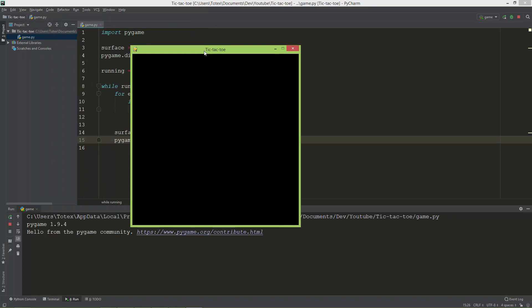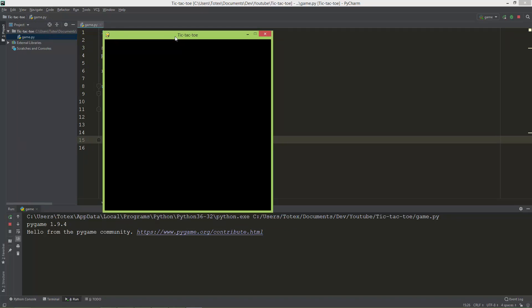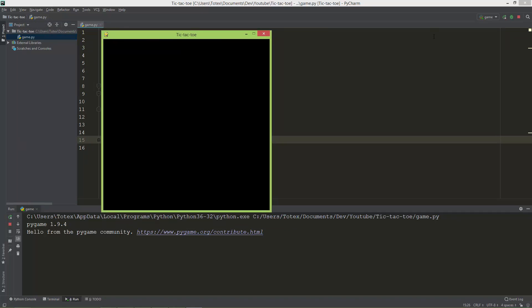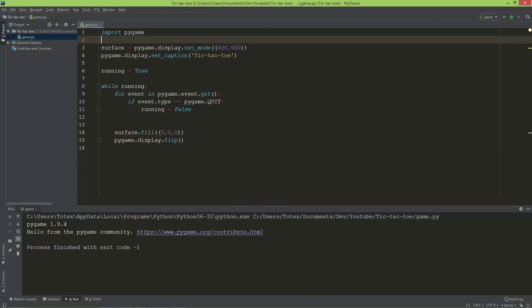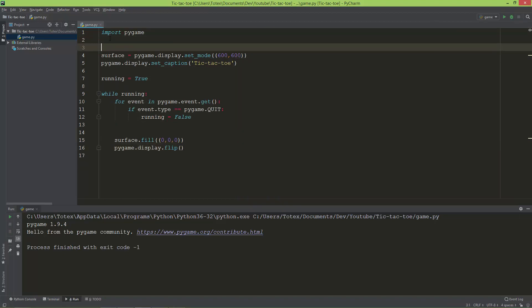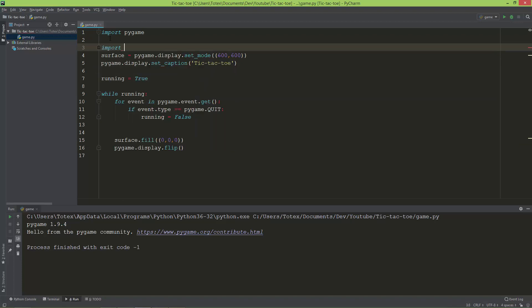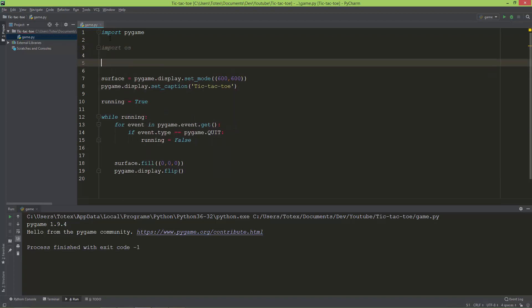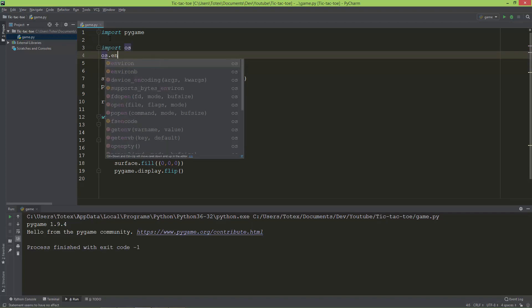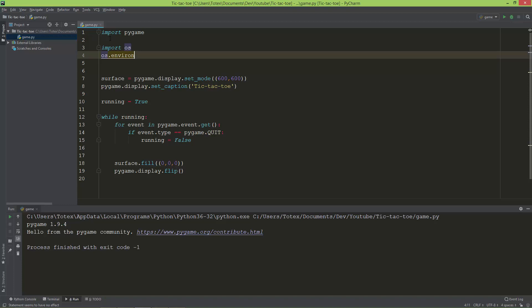To set to a constant position, you can use the following command before you create the surface: just import the os module, which is a standard module in Python, and use os.environ.